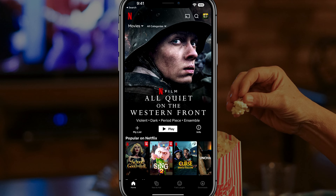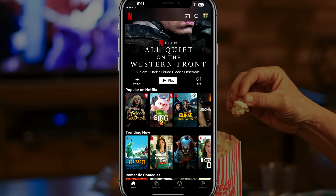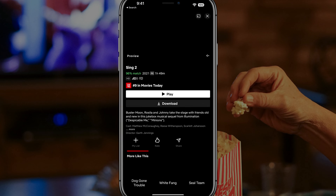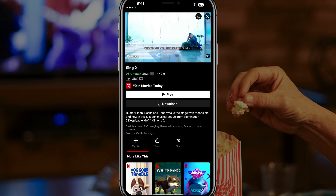What you're going to want to do is open up Netflix and log into your account. Once there, locate and navigate to the movie that you want to download. You should see a big download button right there.